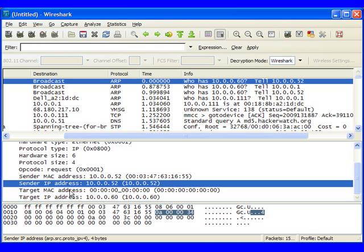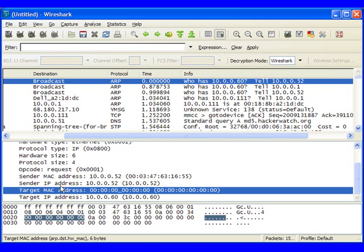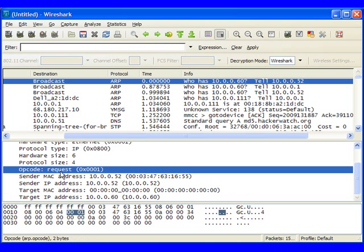And you'll notice that as we highlight each field in the Detail section, it will highlight the hex down here in the hex window that's associated with that.